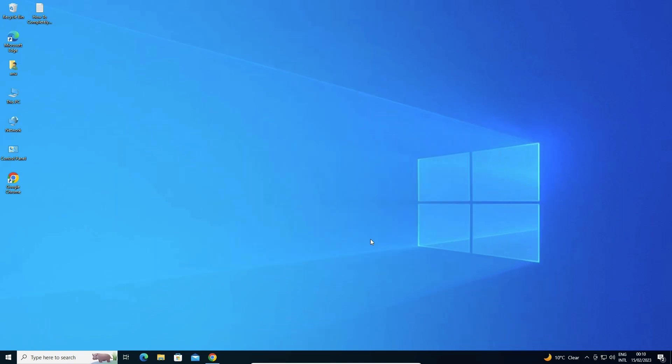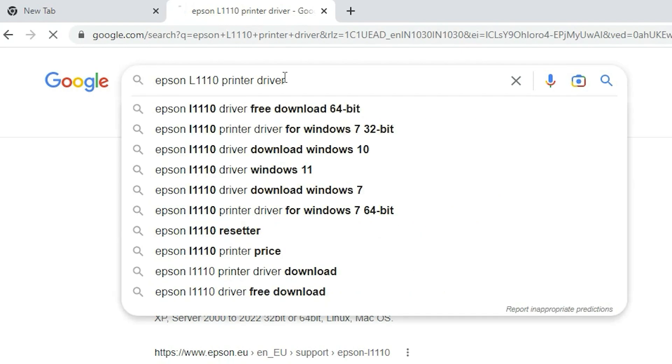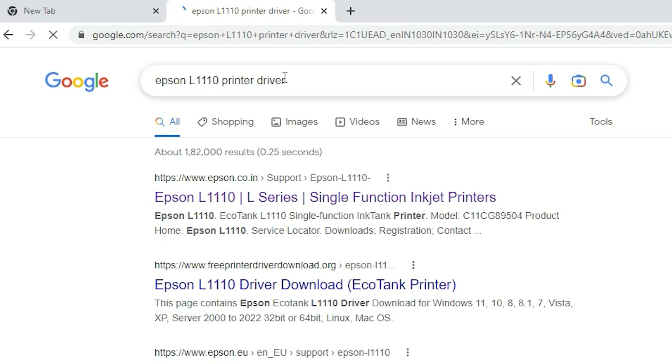First of all, just go to any web browser. I just go to Google Chrome, you can go to any browser and here just type EPSON L1110 printer driver and hit enter key on your keyboard.